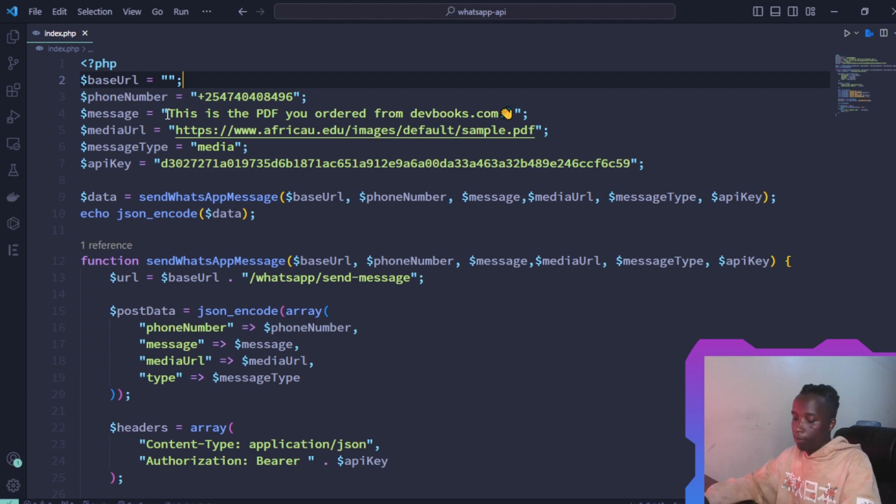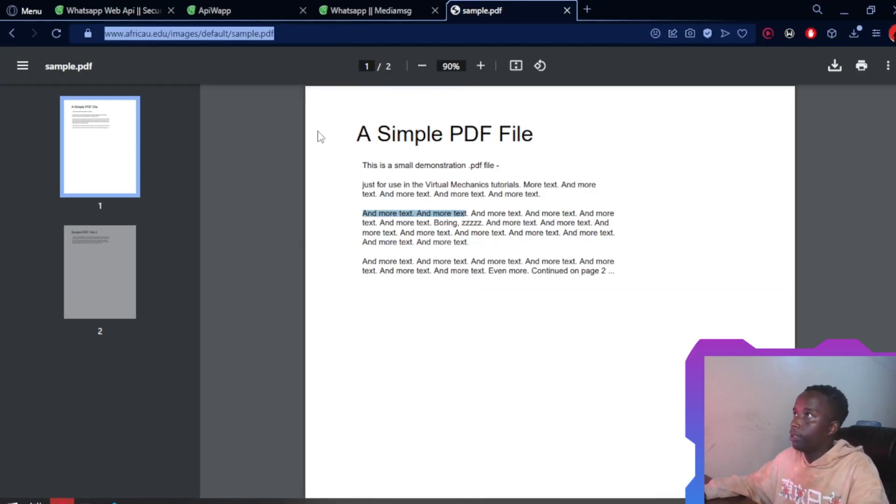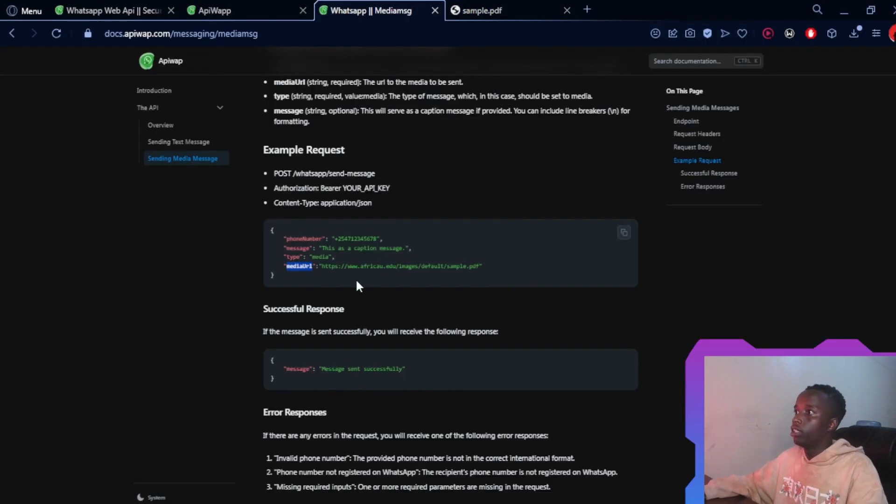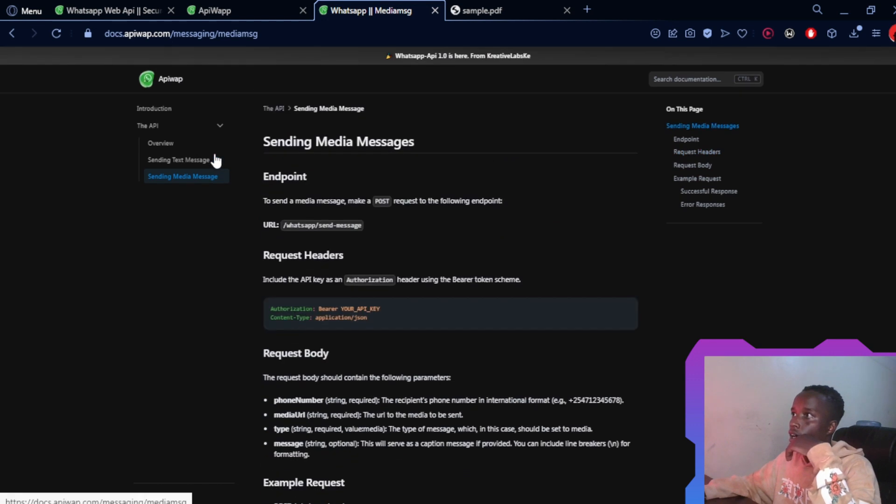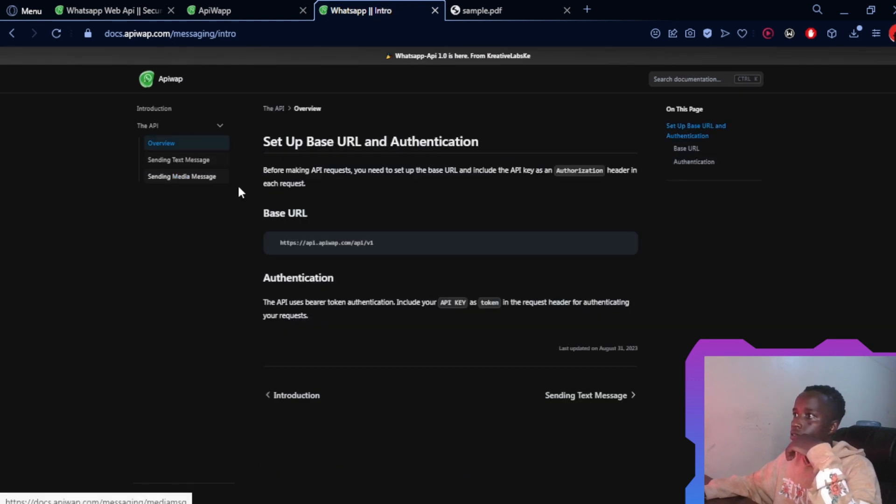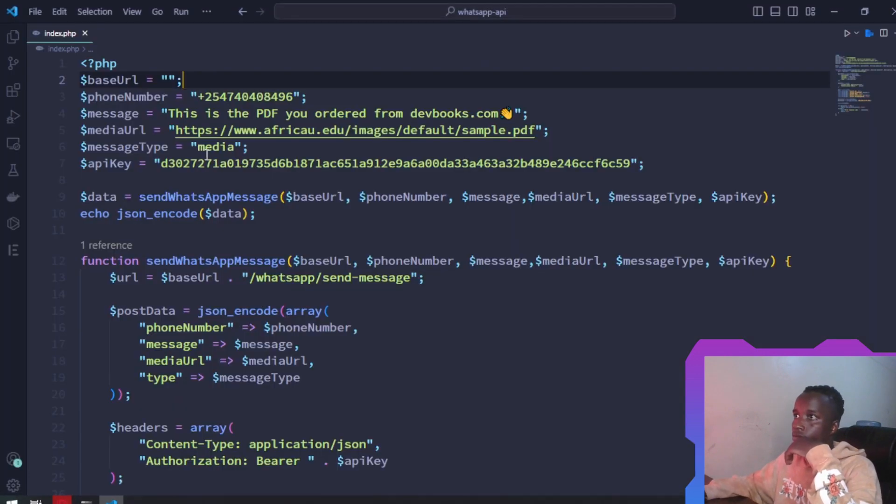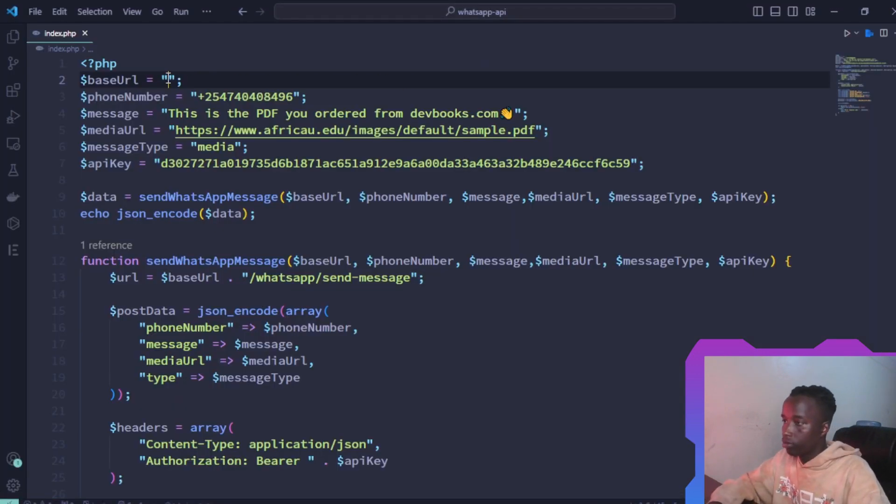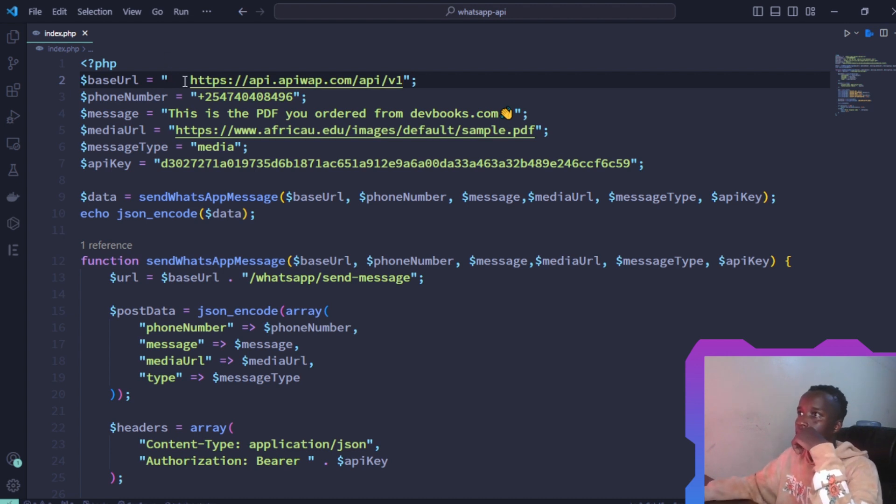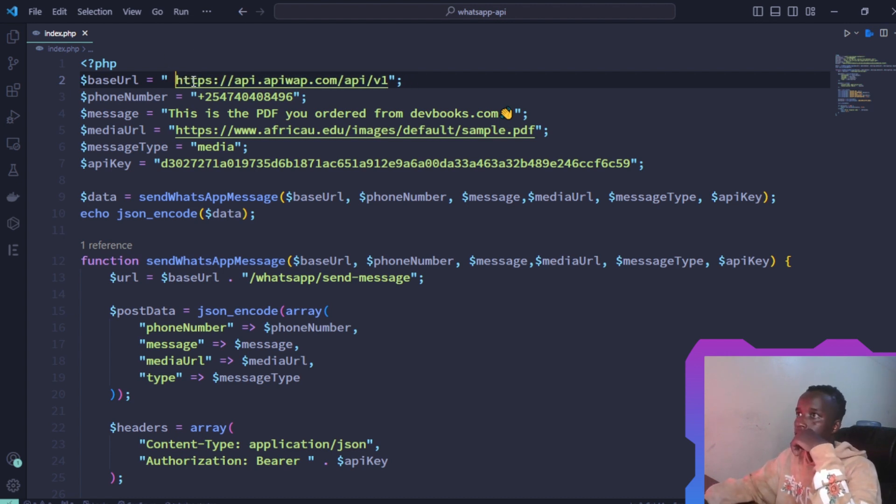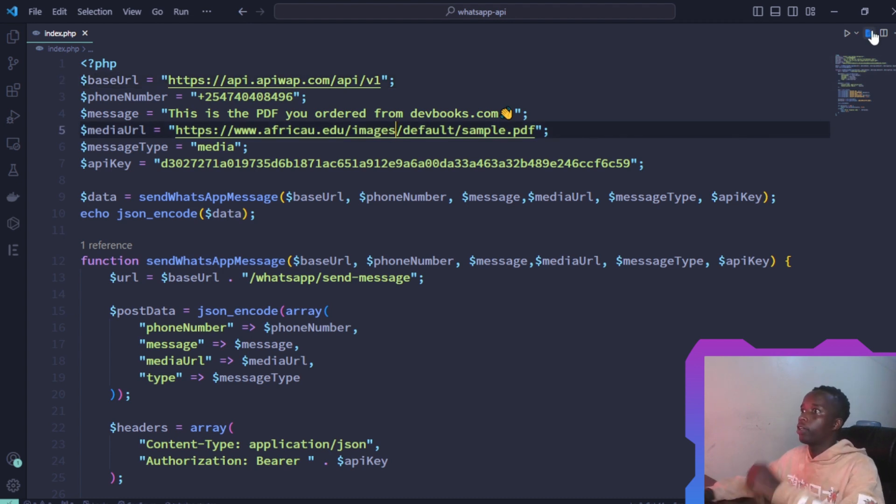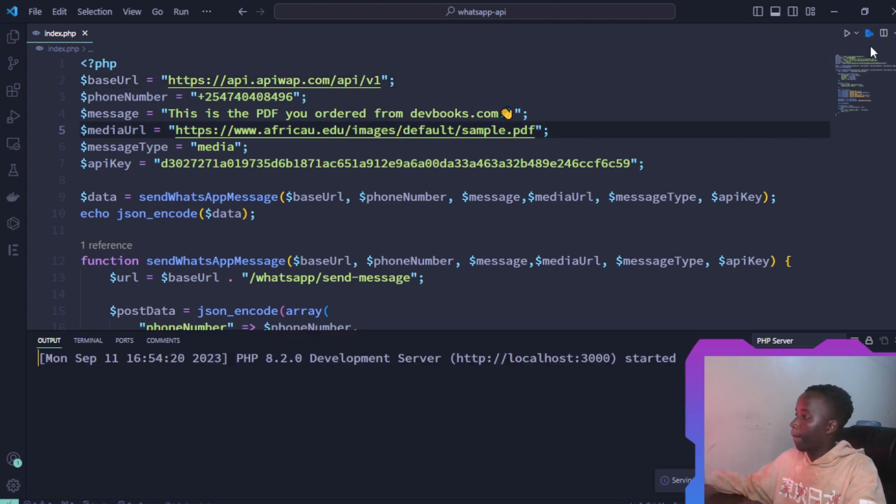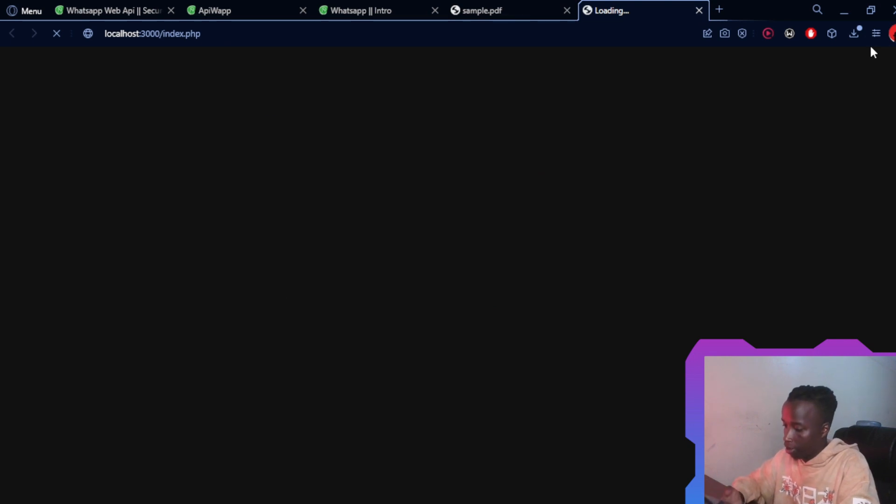For the base URL, let's just head back to the docs one more time. You can find this in the overview. This is the base URL right here. That's it. Let's go ahead and open this up on our browser and see if we have a eureka moment or if we don't have any message at all.